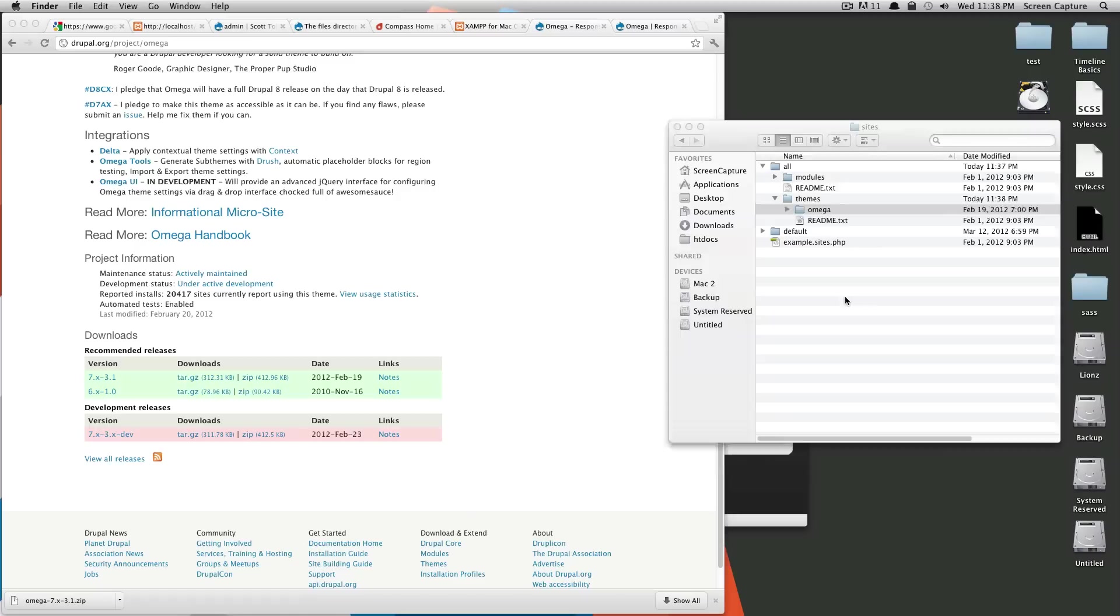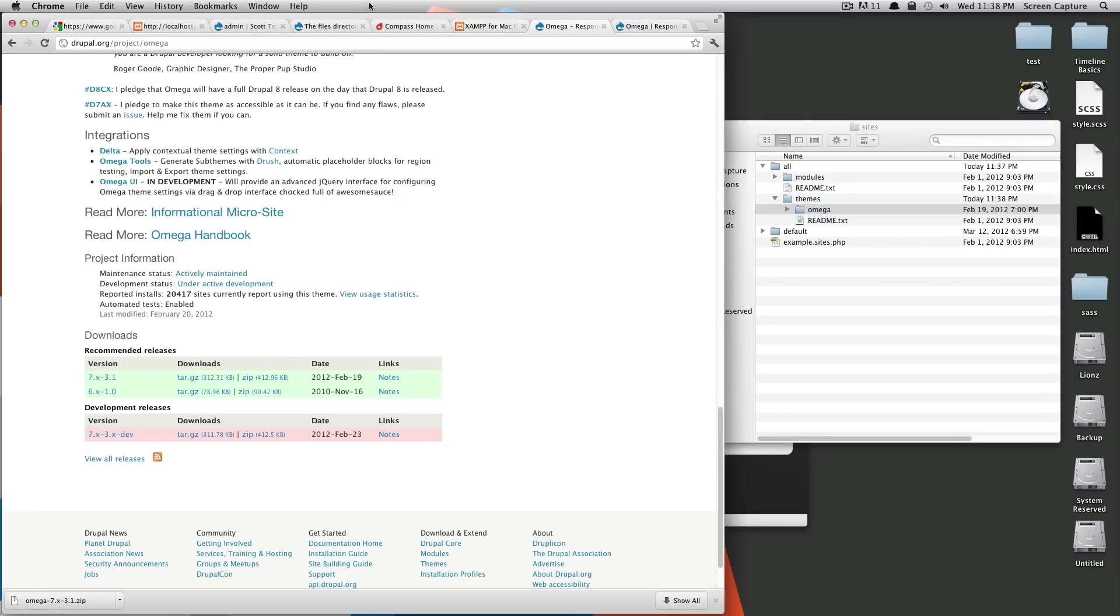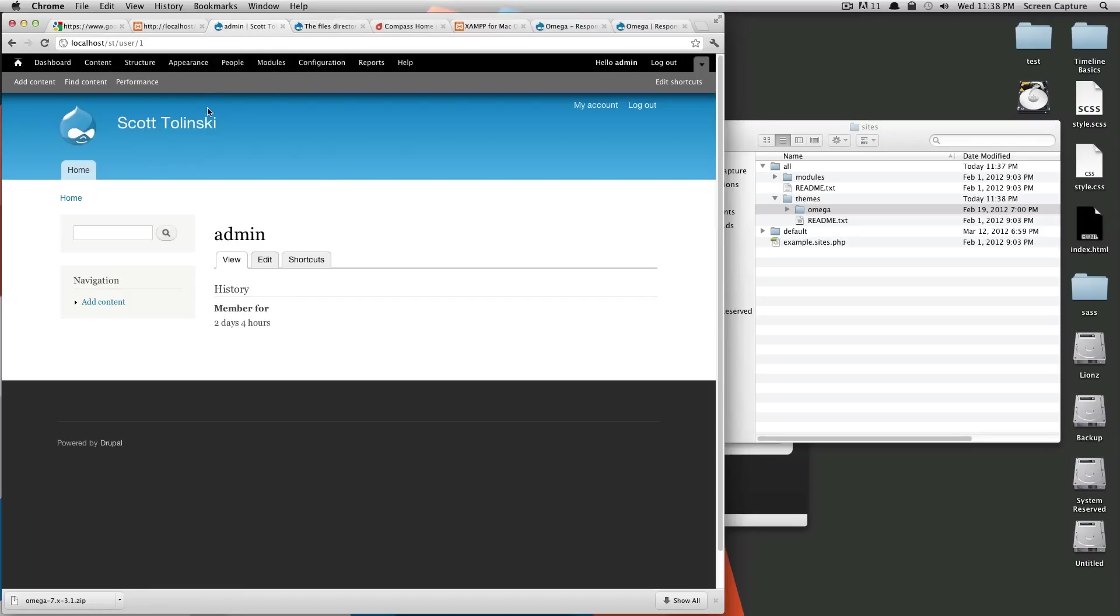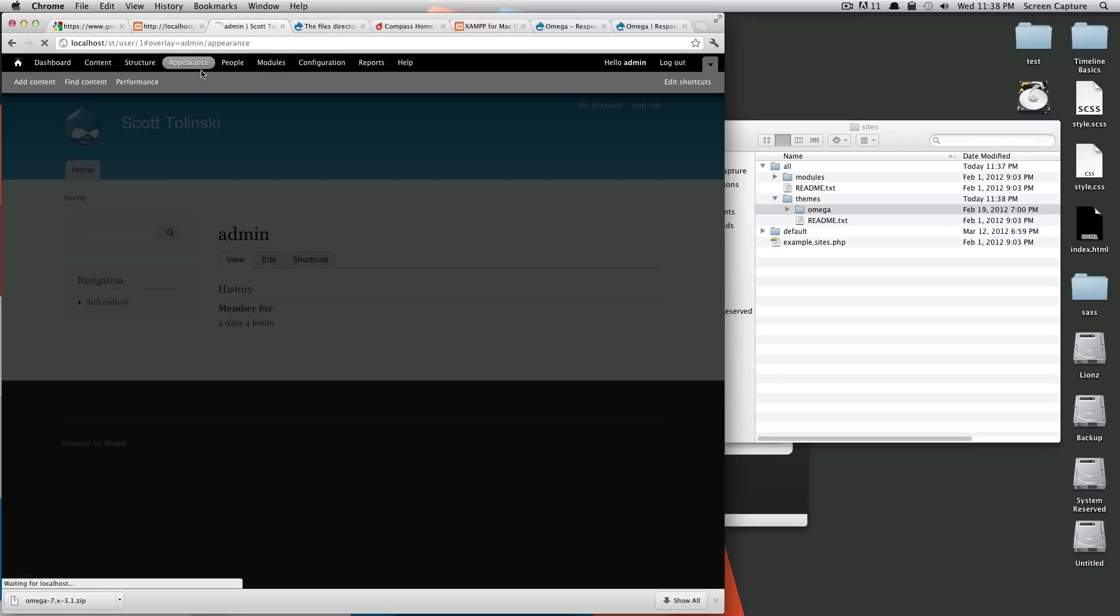Okay, so now that we have Omega into the site's themes folder, we're going to go back to our Drupal site. And now we're going to want to go to appearance.